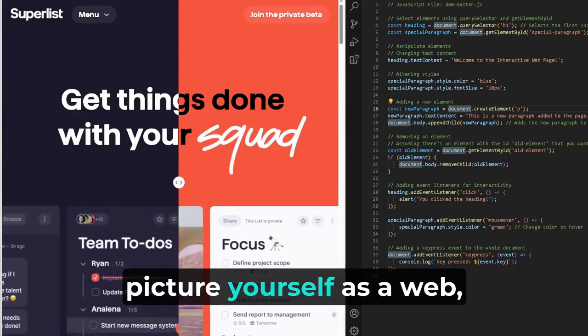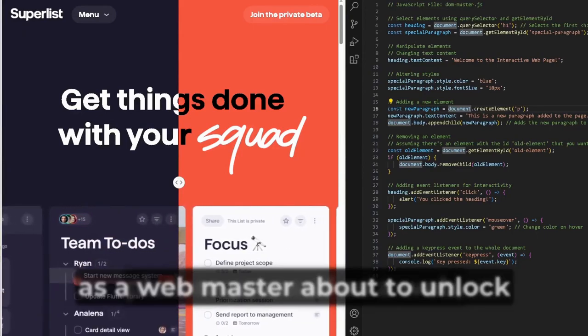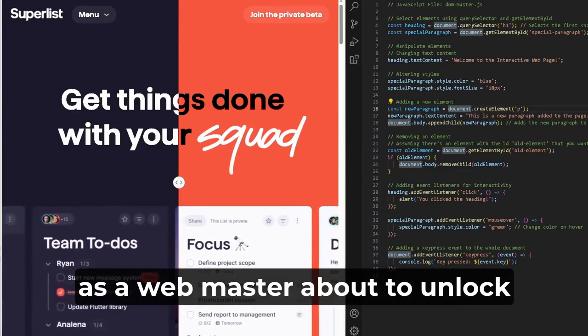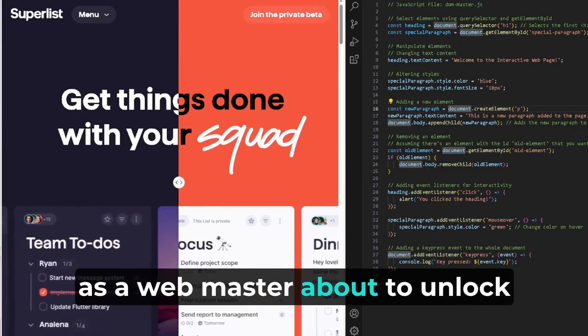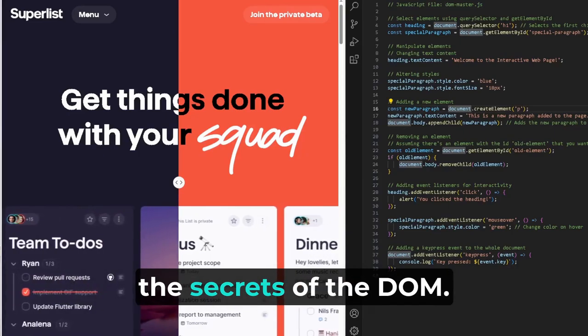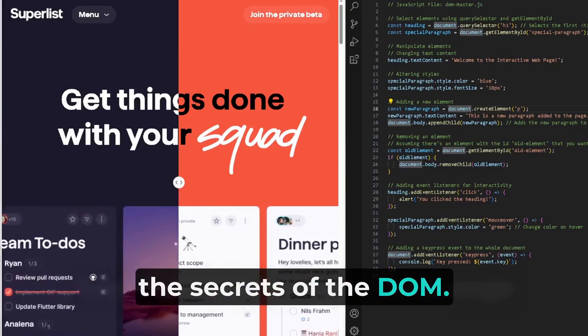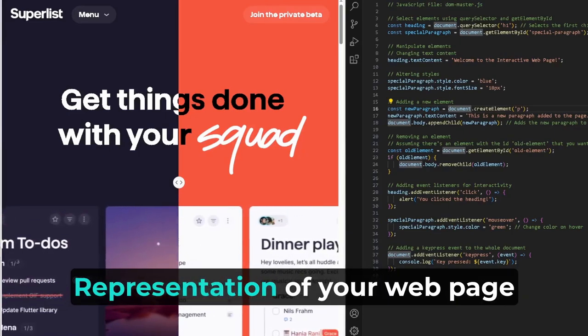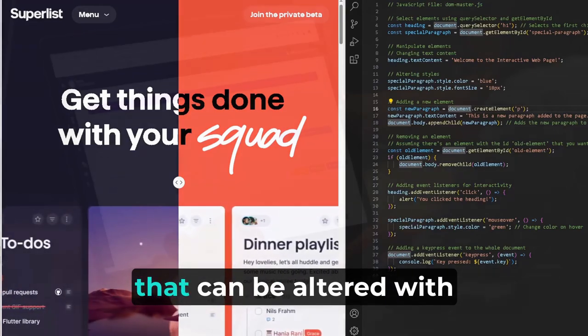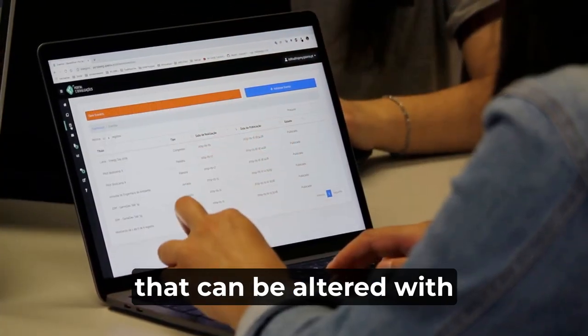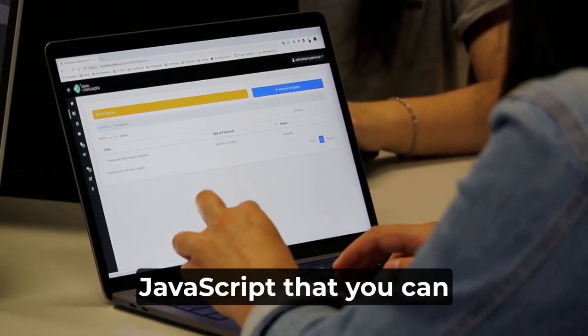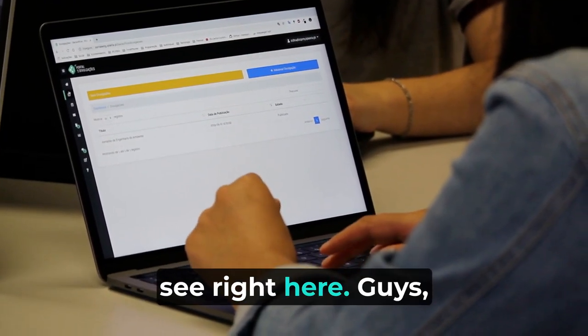So guys, picture yourself as a webmaster about to unlock the secrets of the DOM, a representation of your webpage that can be altered with JavaScript, that you can see right here.